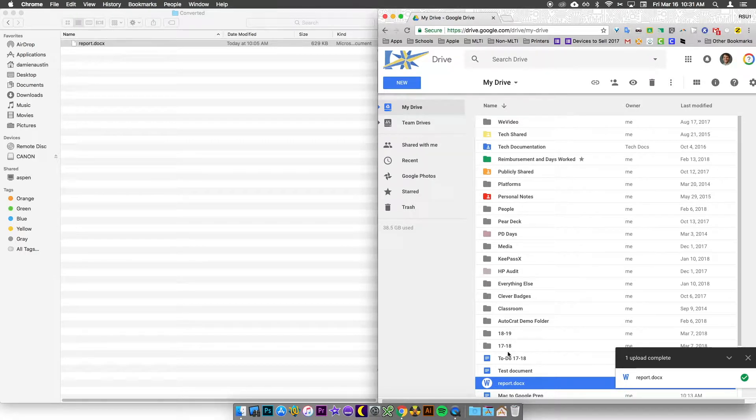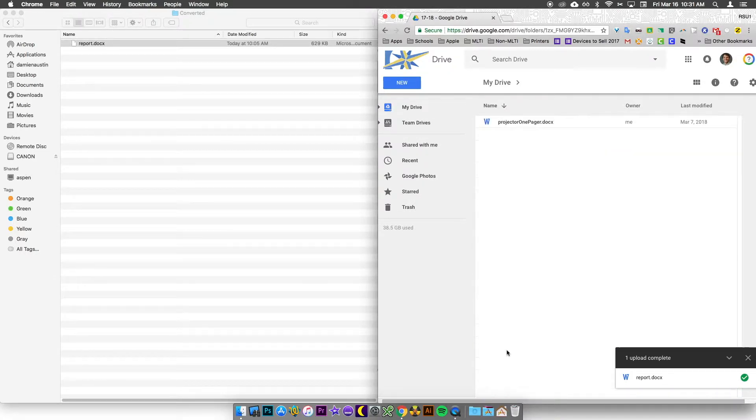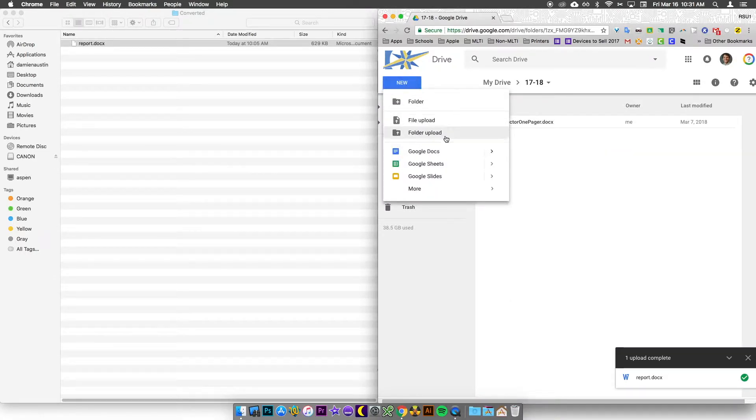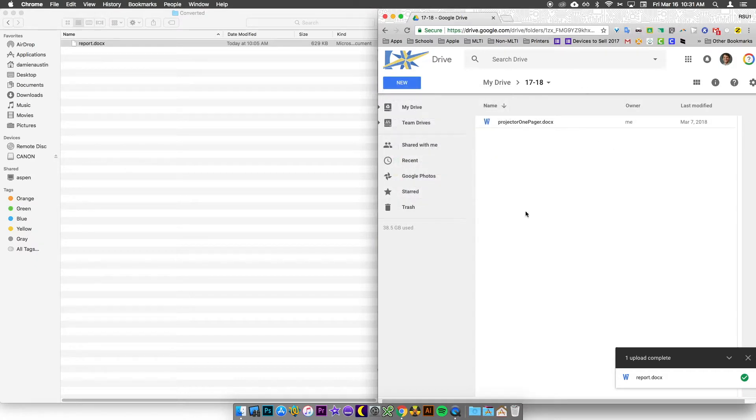Needless to say, if you're in another folder and you choose New Upload from there, it's going to place it inside of this folder.